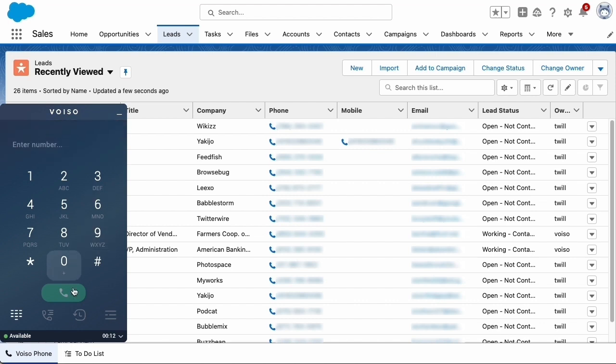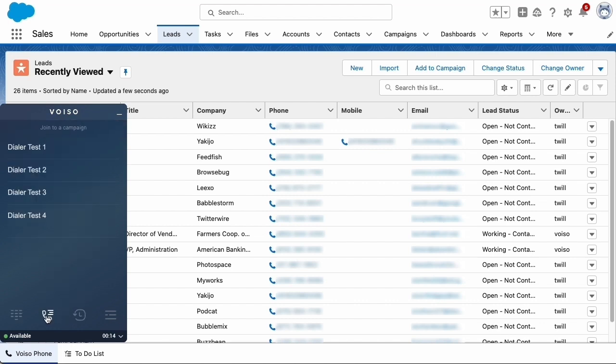To join a campaign, click the dialer campaign icon to display the dialer campaign view, which lists the currently active campaigns in your organization. Click the name of the campaign you want to join.